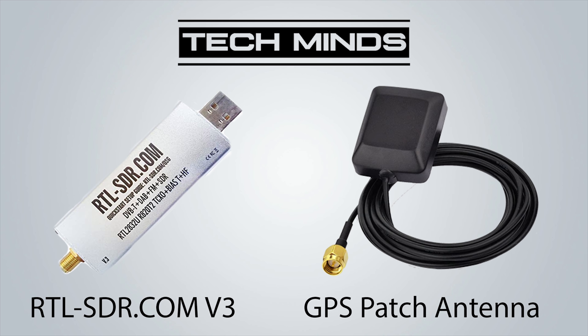The patch antenna itself is active, which means it will need to be powered via bias T. The RTL.com version 3 has the ability to provide a bias T voltage which then powers the patch antenna. Of course, if you own a different RTL-SDR you will need to make sure that it can supply the bias T voltage.